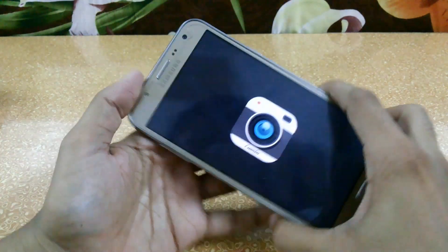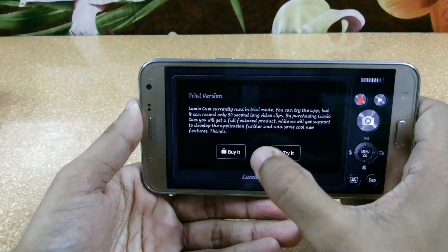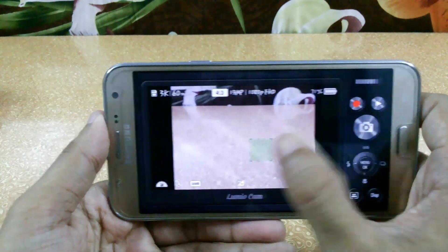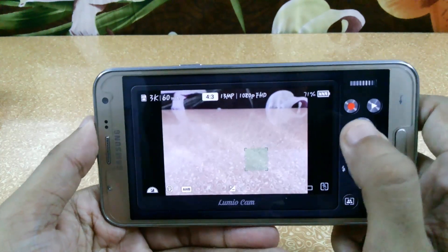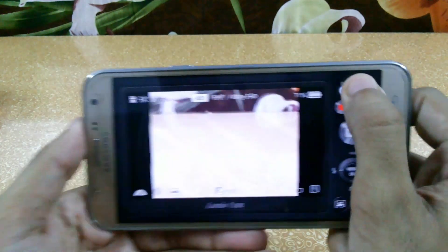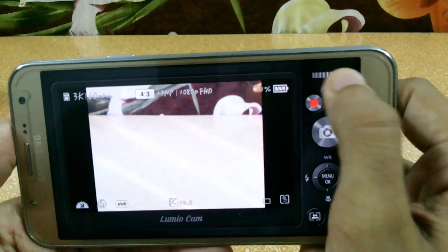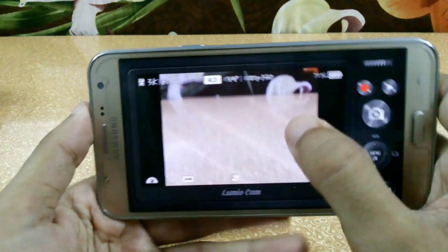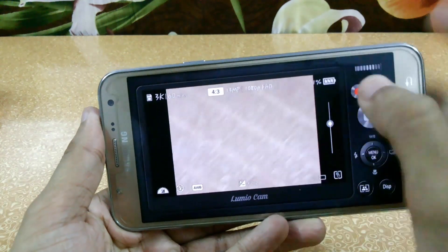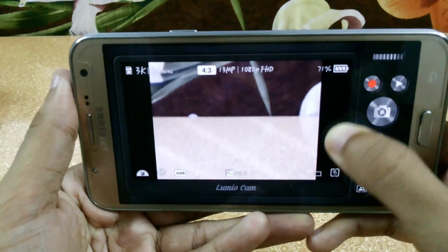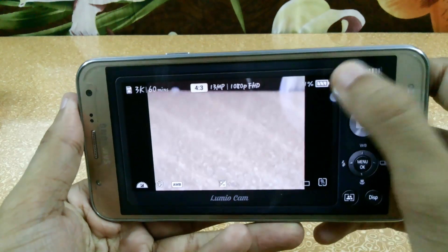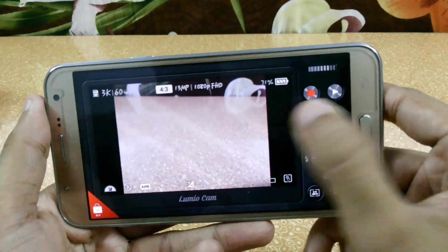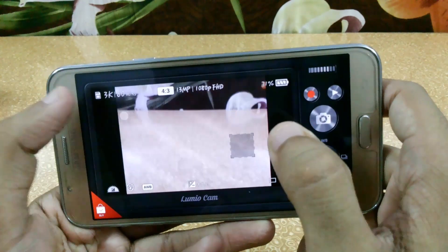Next is Lumio Cam. It basically has all the features of a DSLR camera, including the DSLR shutter sound. You can zoom by sliding on the screen. From here you can easily zoom into the camera and click pictures, and you can focus anywhere on the screen.